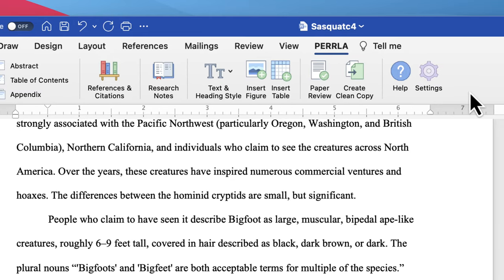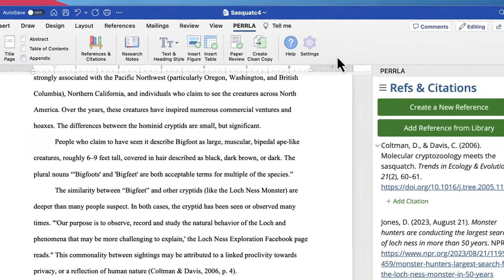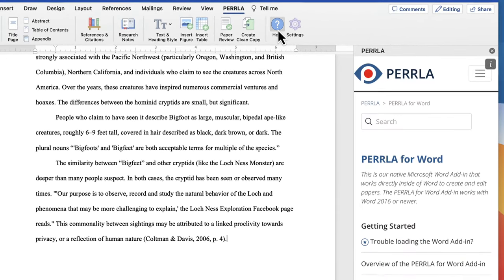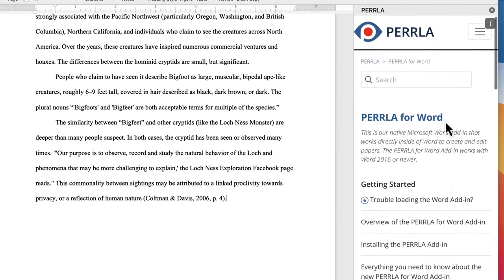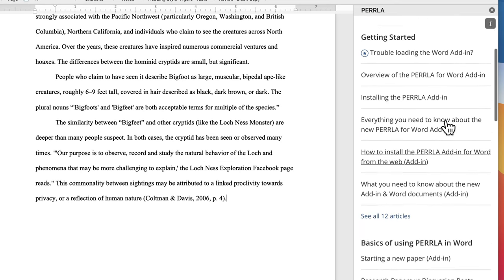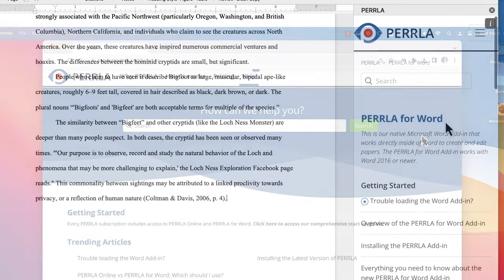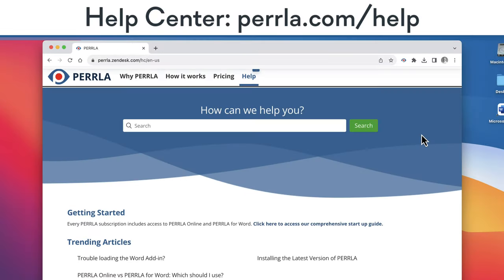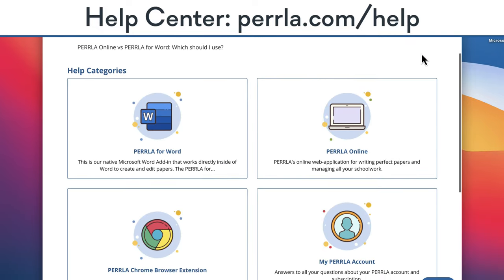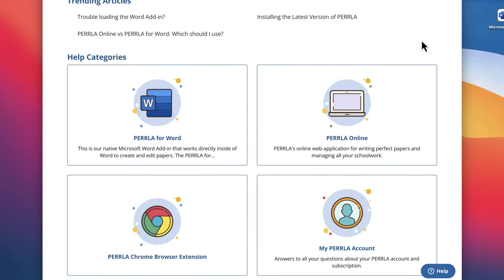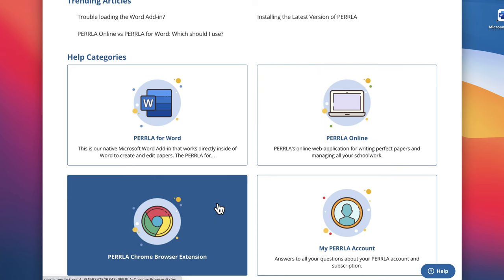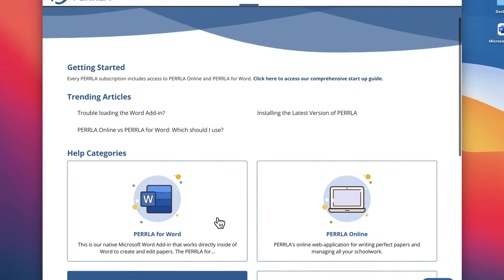But we've got articles, tutorials, and other videos covering each of those features inside the help panel in the Perla add-in, or in our help center at perla.com slash help. We also have information in our help center about how you can use our web-based editor Perla online, and how you can get the most out of your paper's research with our Google Chrome extension.